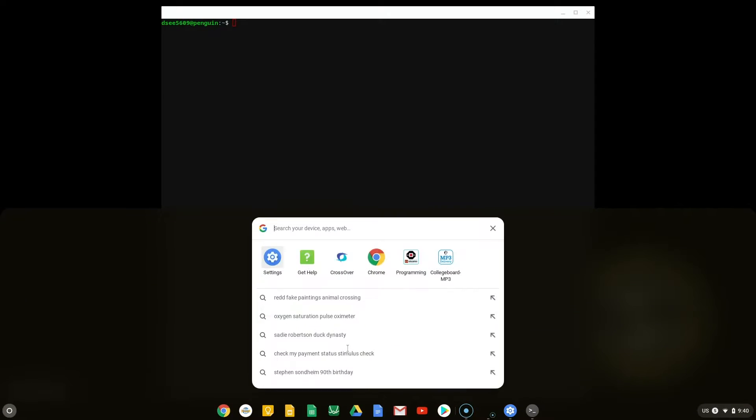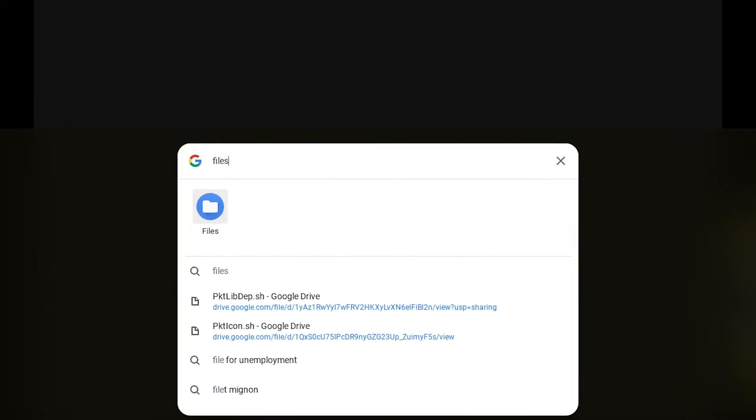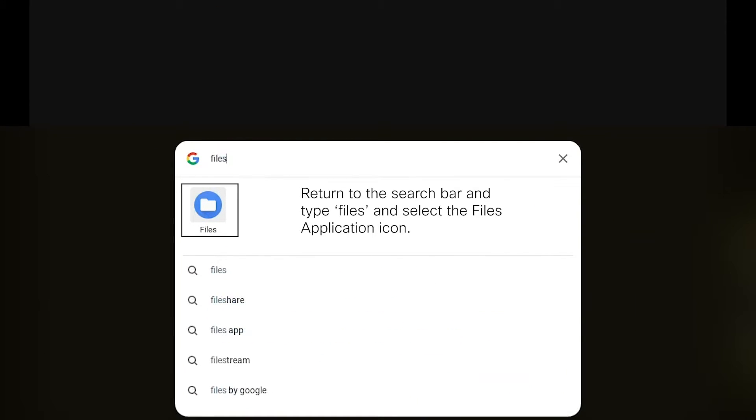Once Linux is finished installing, select the circle icon at the bottom left of the screen. From the search bar, type in Files and select the Files application icon to open it.